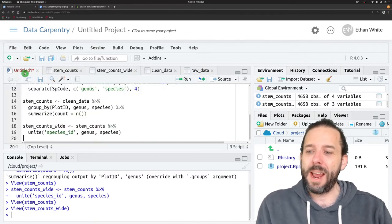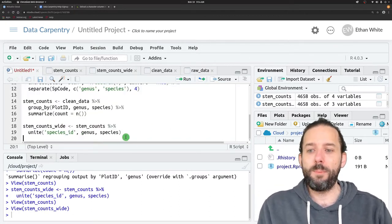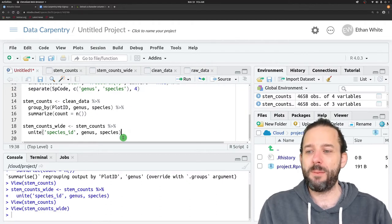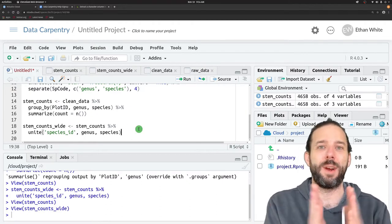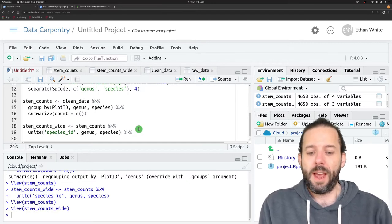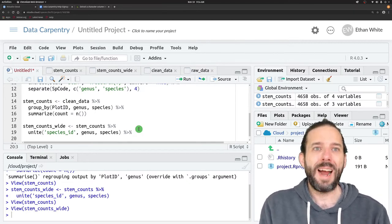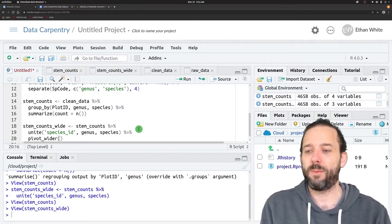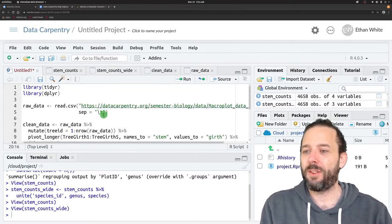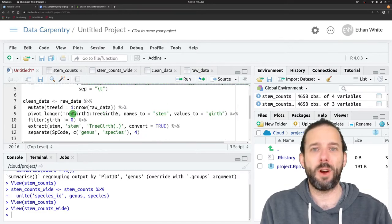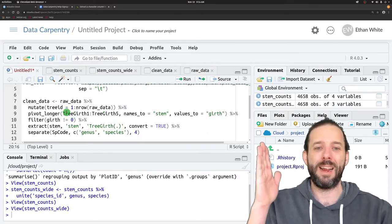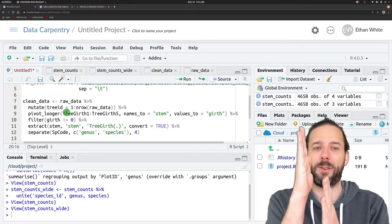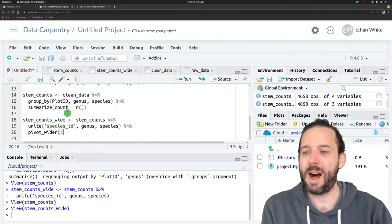To create that, we'll build on the pipeline we started last time, which started by creating a single species ID column. To do this widening, we use the pivot_wider function. That's basically the opposite of the pivot_longer function, which took wide data and made it long. Now pivot_wider will take long data and make it wide.